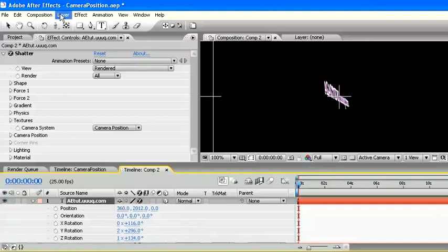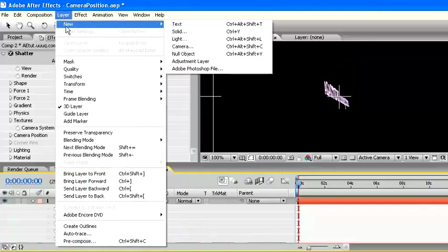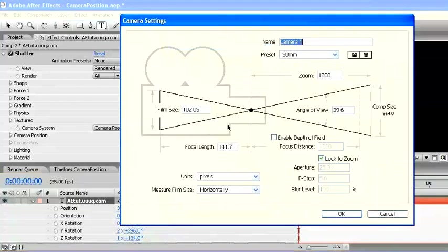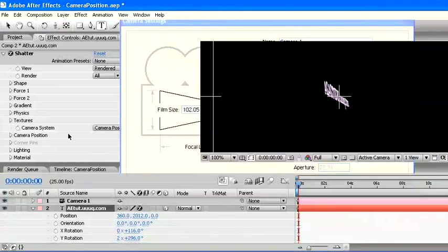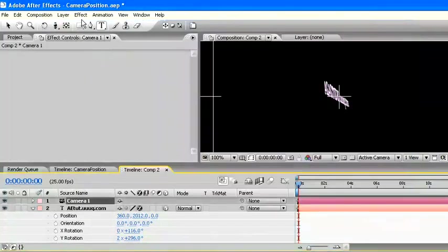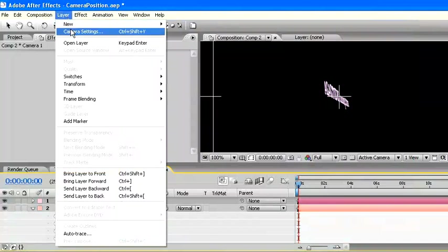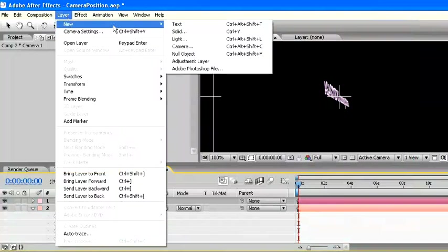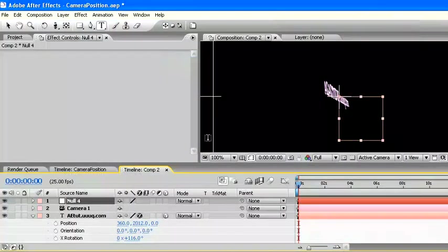Now I add new camera. Layer, new, camera. Change the parameter of camera if you want. Press OK. And I add new null object. Layer, new, null object.